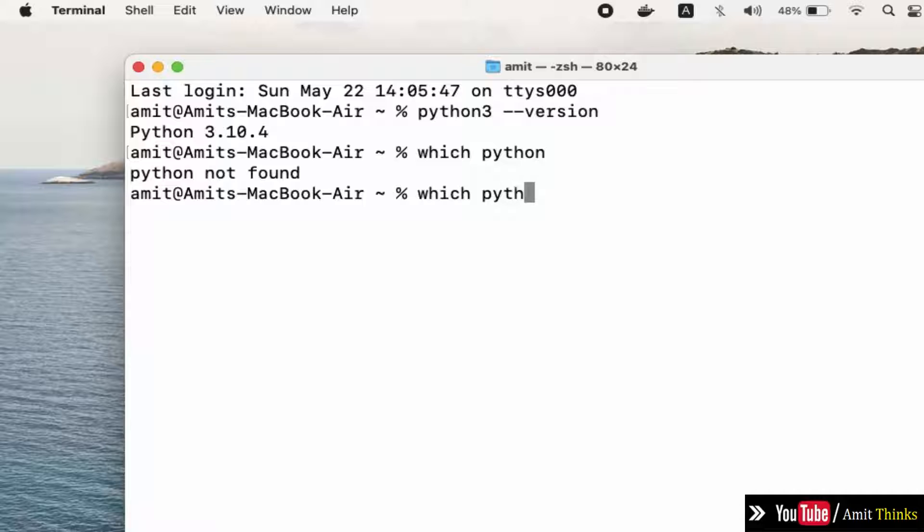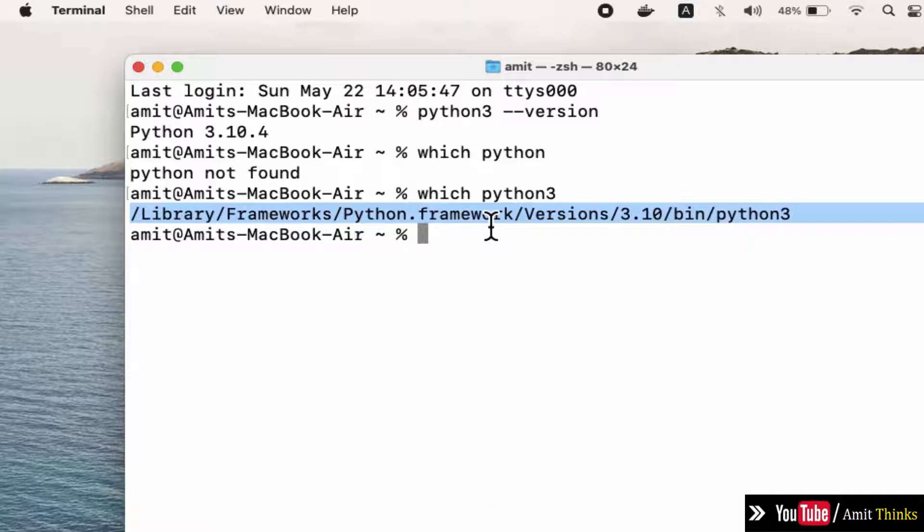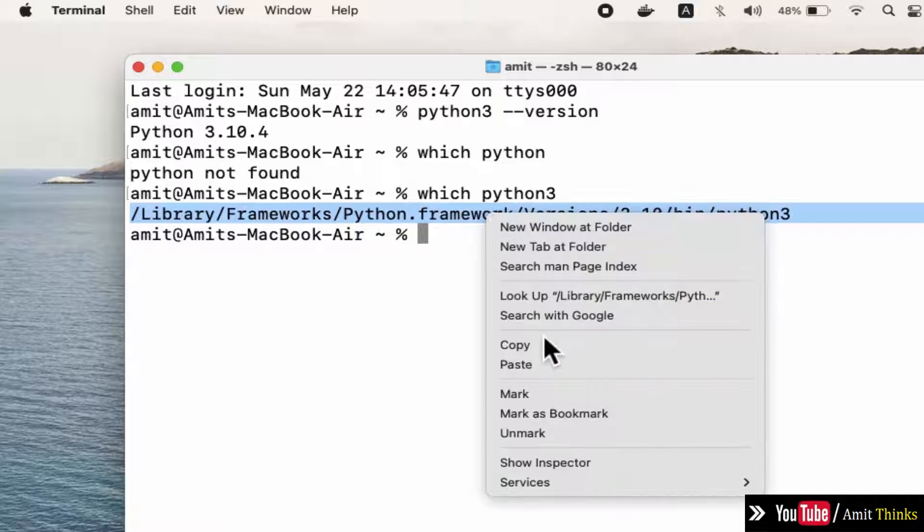Type the python3 command to get the path where it got installed. Here it is. Right click and copy it.